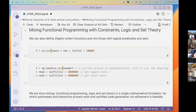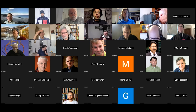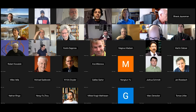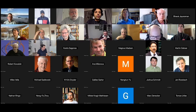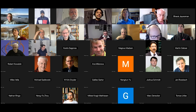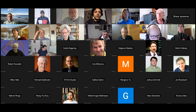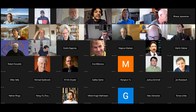The next talk is by Pavle Subotic. He's going to talk about joint work with Bernard Scholz. As most of you probably know, they're working on Soufflé, the Datalog engine used for doing static analysis at industrial scales.